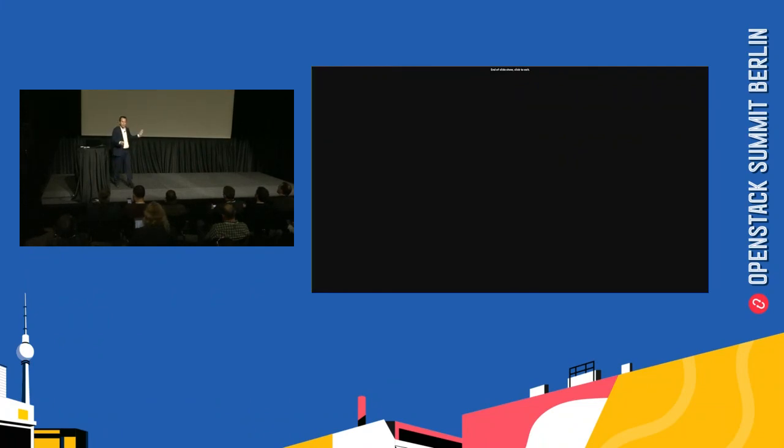That was my last slide. If you have any questions, now would be the time.